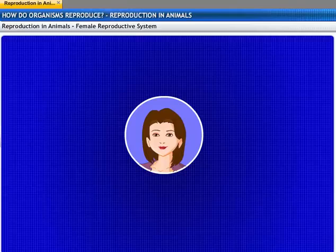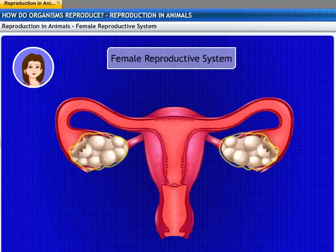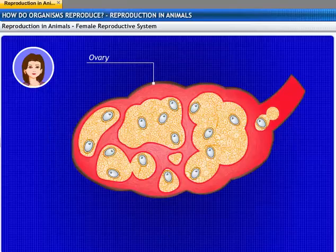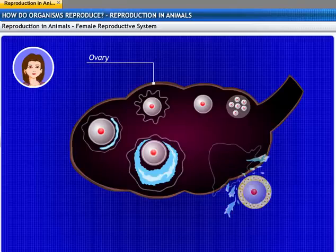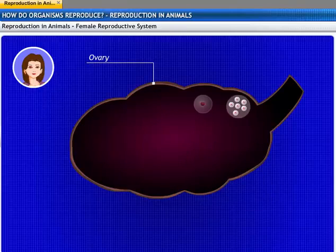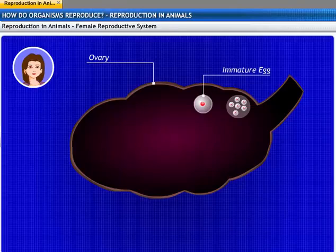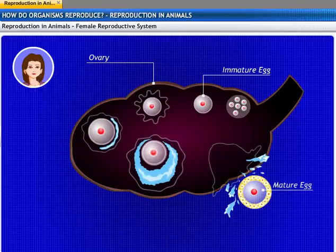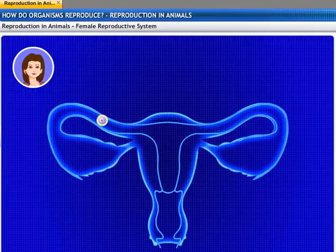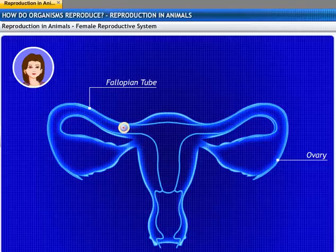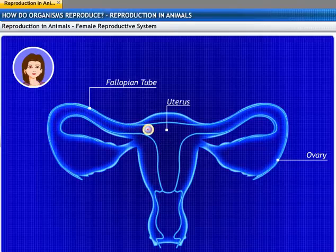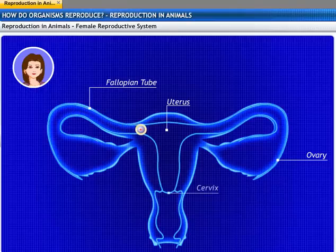In females, germ cells develop into eggs inside the ovaries. Females are born with a large number of immature eggs. On puberty, these eggs mature and are responsible for producing some hormones. Every month, one egg is produced by one of the ovaries. This egg is carried from the ovary to the womb through a thin oviduct, also known as the fallopian tube. The two oviducts unite into an elastic bag-like structure known as the uterus. The uterus opens into the vagina through the cervix.